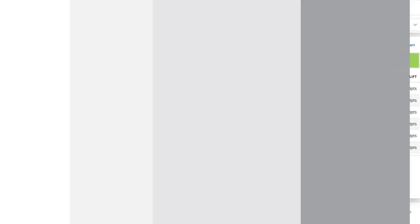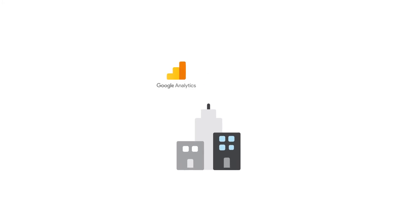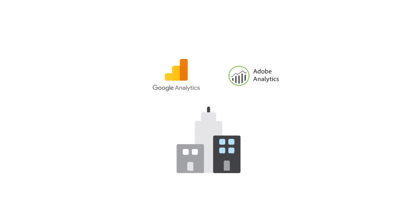Impact pulls conversion data from your existing Google or Adobe Analytics accounts, giving a full picture of the metrics that matter most to your business.